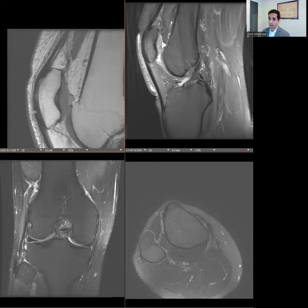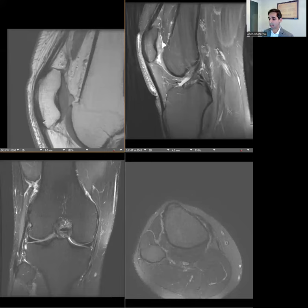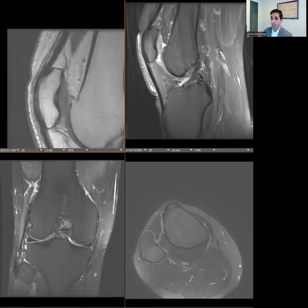The patella is a sesamoid, and anteriorly it's draped in the quadriceps tendon. A very thin portion of the rectus femoris comes anterior along the patella and envelops it — that portion is called the prepatellar quadriceps continuation, which you may see in some papers and textbooks. That actually continues to our patellar tendon down below.